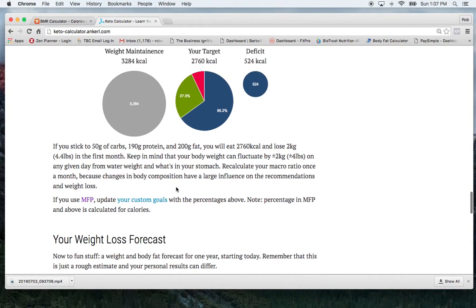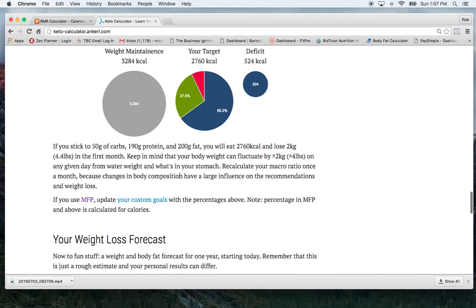So this also gives you a little more information. So this shows that if I stick to that, then I'll lose 4.4 pounds in my first month. And it also talks about how body weight can fluctuate given the amount of water we've taken in.